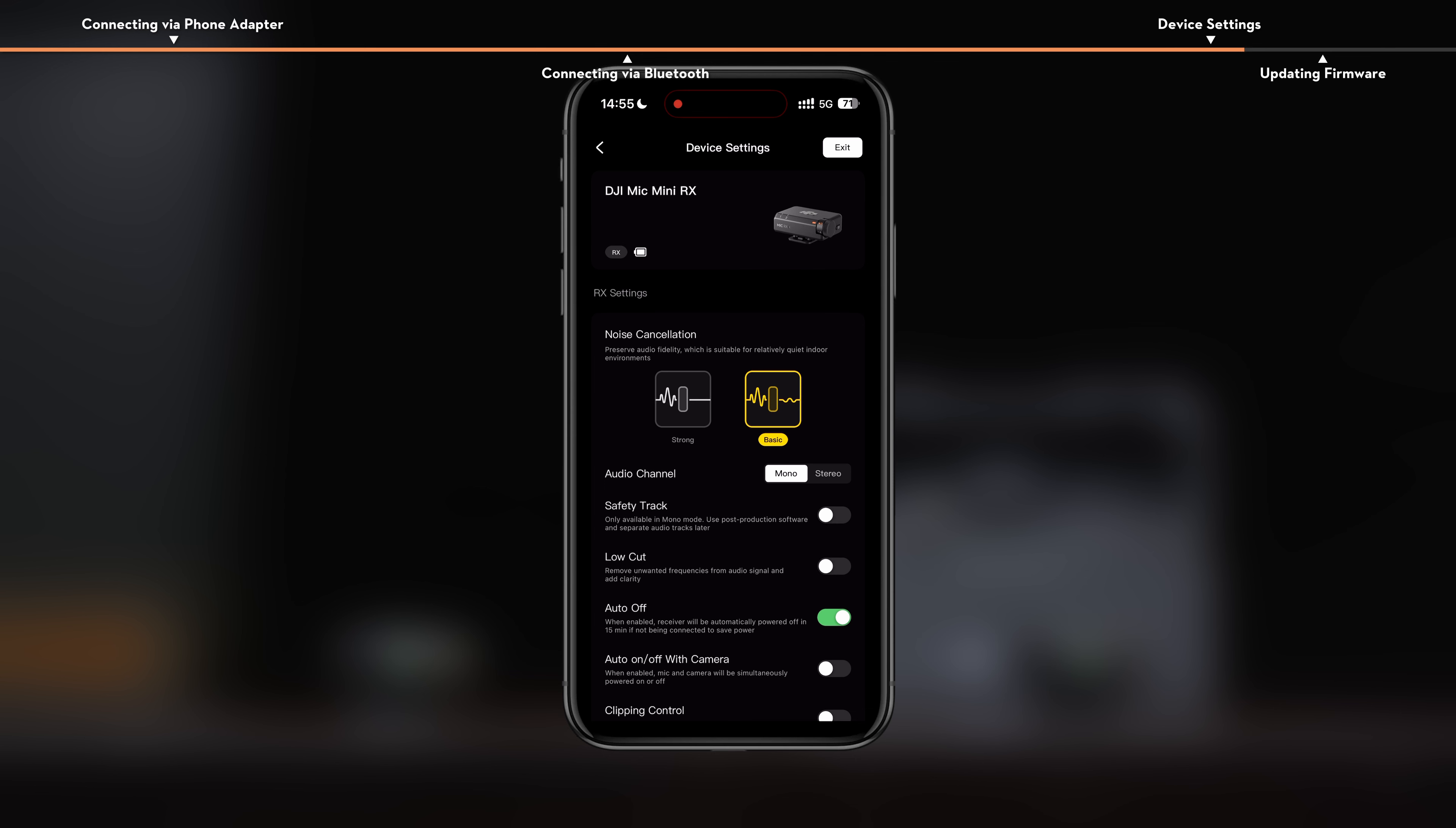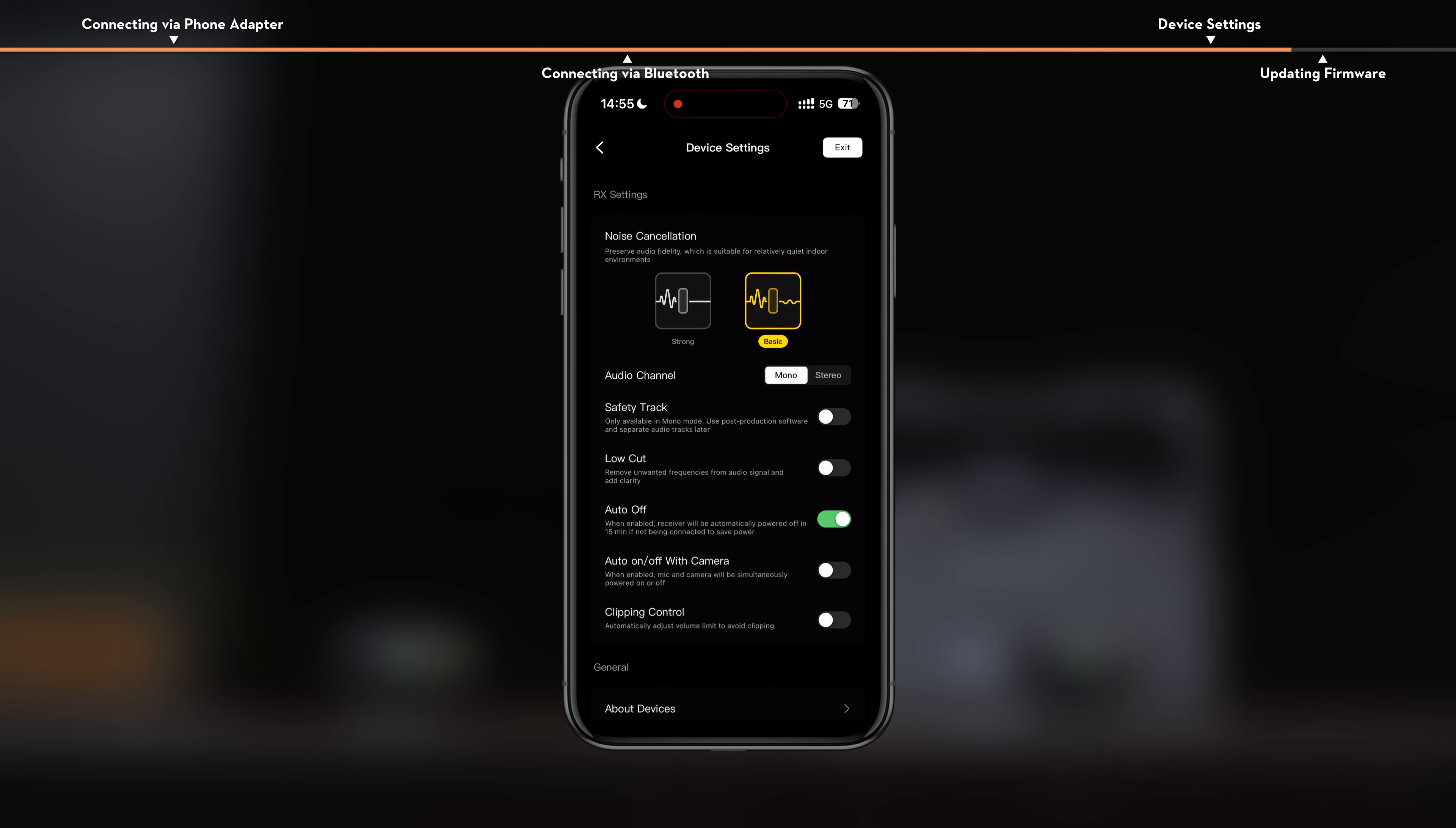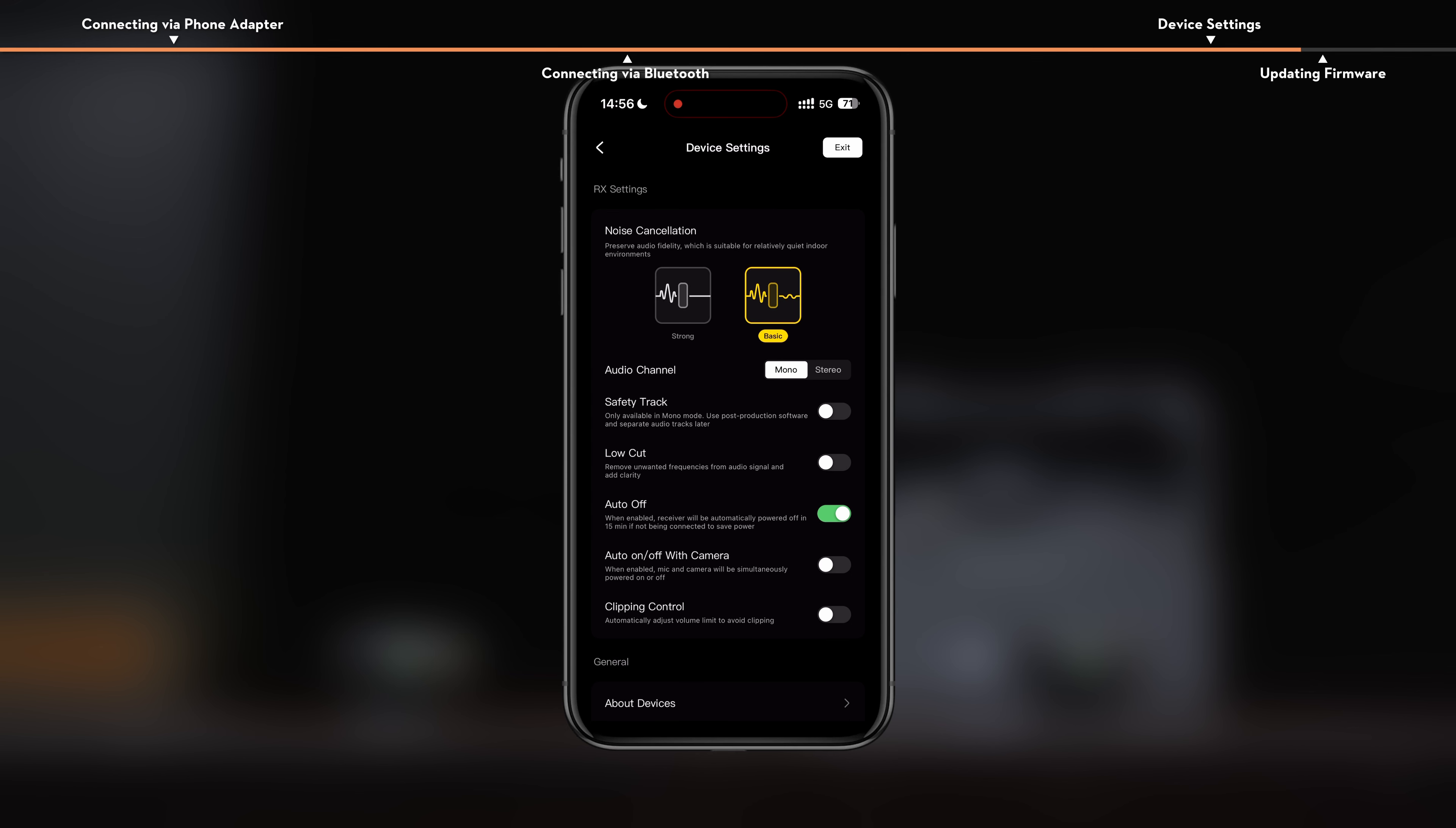In the device settings interface, you can view connected devices and their battery status, adjust parameters, or update the firmware.